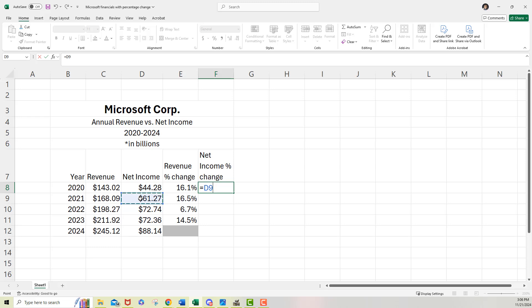So that's going to be D9 minus the 2020 value for net income. Now that needs parentheses around it. So let's do that. D9 minus D8. Now we know we're going to divide one side of the equation by the other. So I'm going to put another division sign there.